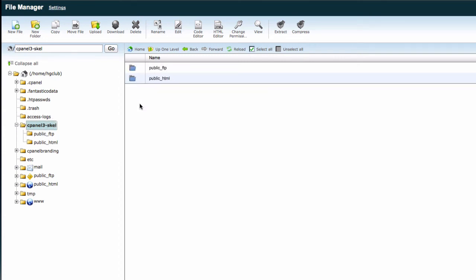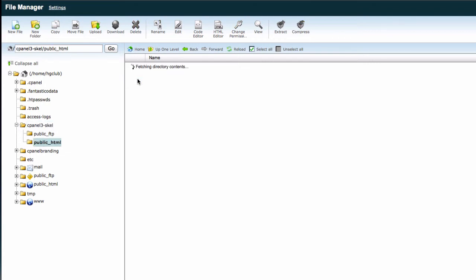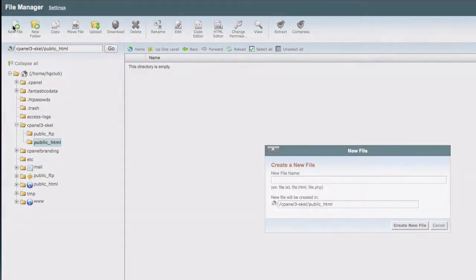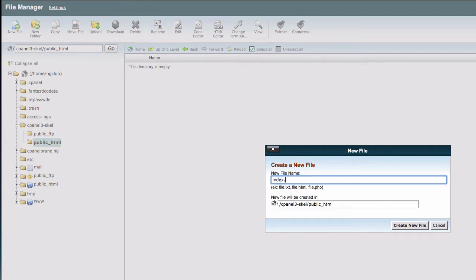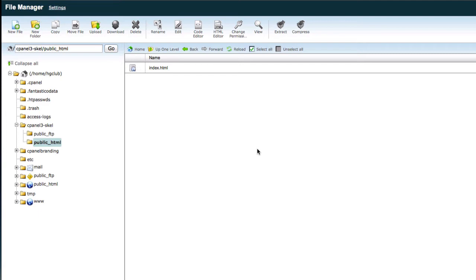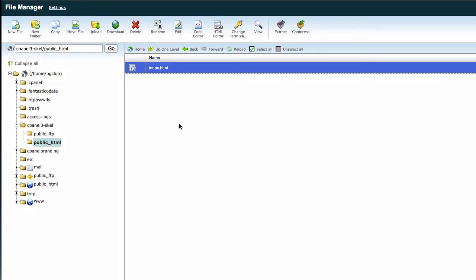Now this will be created for every new account. As you can see, it's empty now. So I'm going to make a new index.html file. New file, I'm going to name it index.html, create the new file, highlight that, click there, and hit code editor.